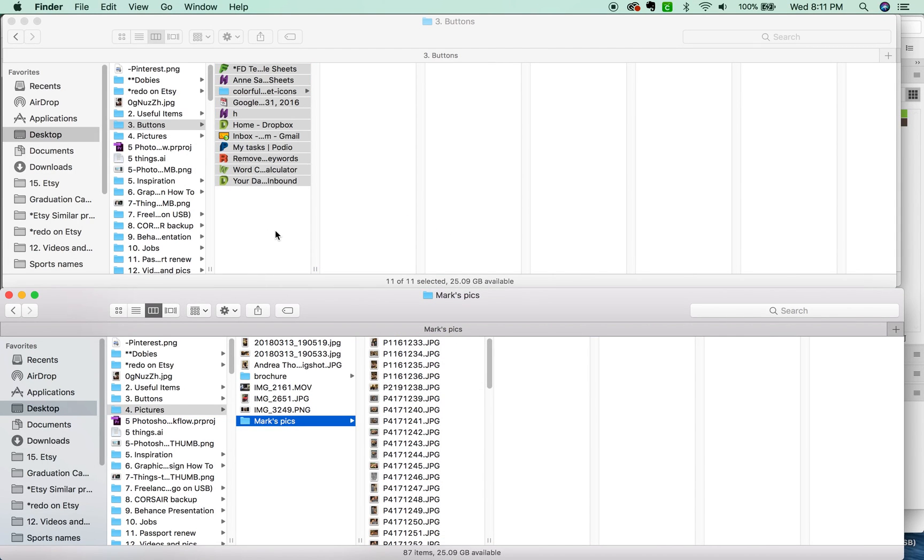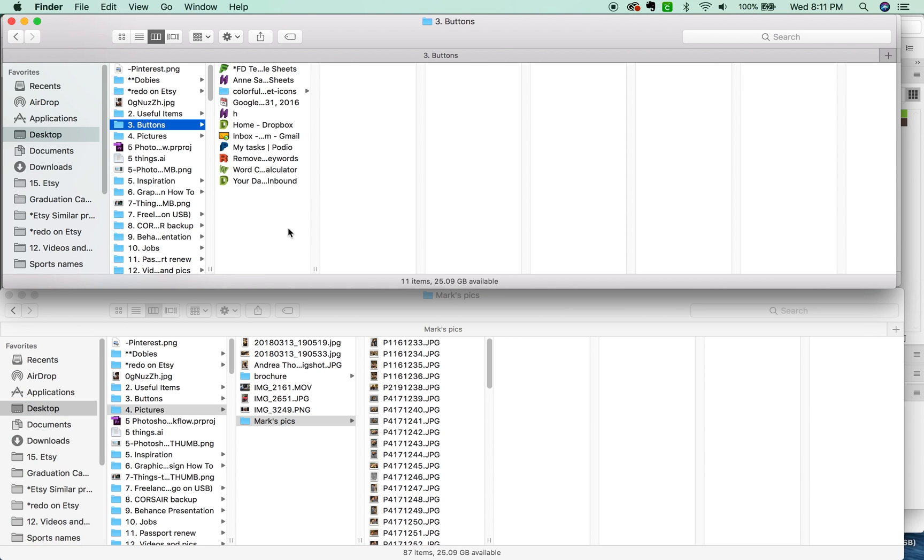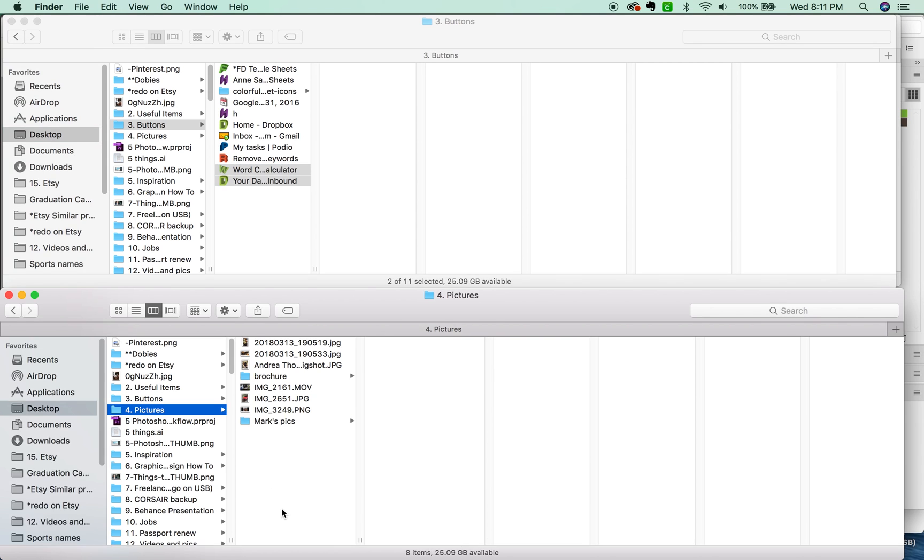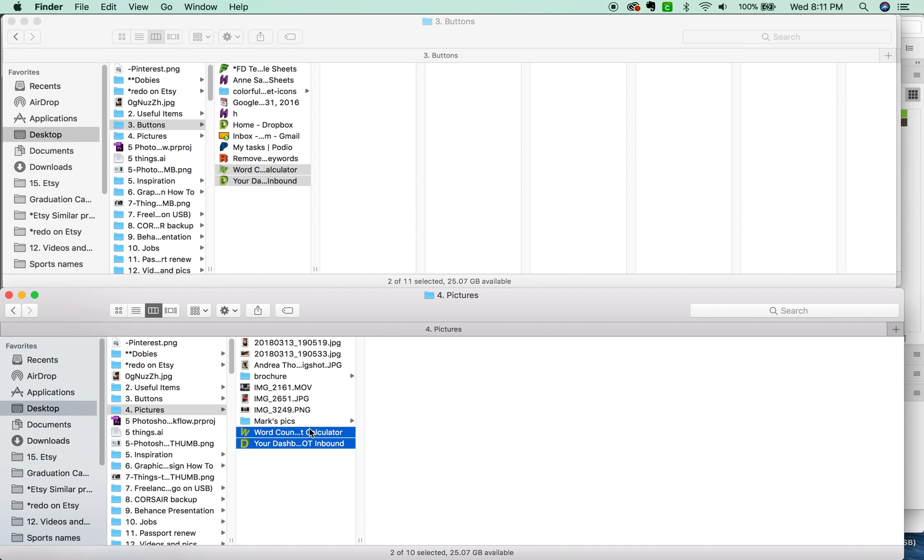You can also copy and paste just with CMD-C and CMD-V, and there they are. I also use CMD-Delete to send files straight to the trash.